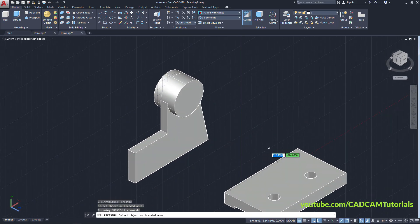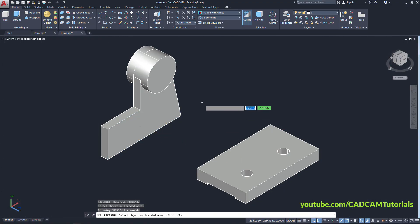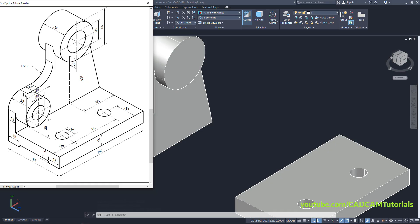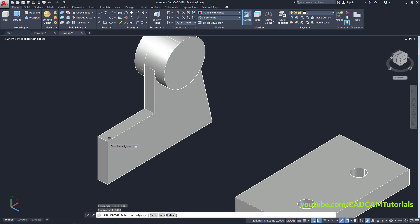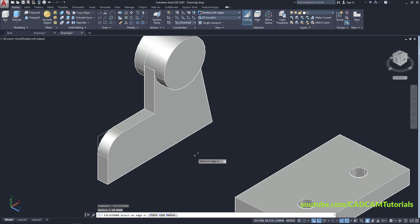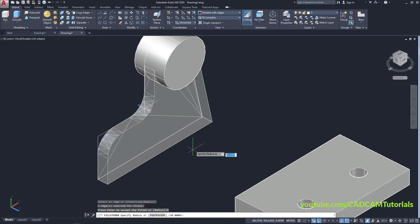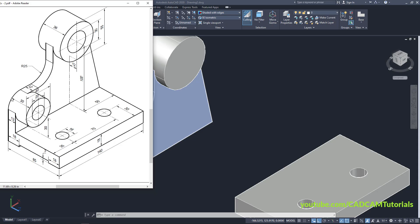Orbit back, turn off the grids. This radius will be 20 — half of the 40 diameter — and this radius is 25. Type F, click on Fillet Edge, select this line, Enter, click on Radius, type 20, Enter. Again Enter to repeat last command, click on this line, press Enter, click on Radius, specify 25, Enter. Then this circle thickness is 30.